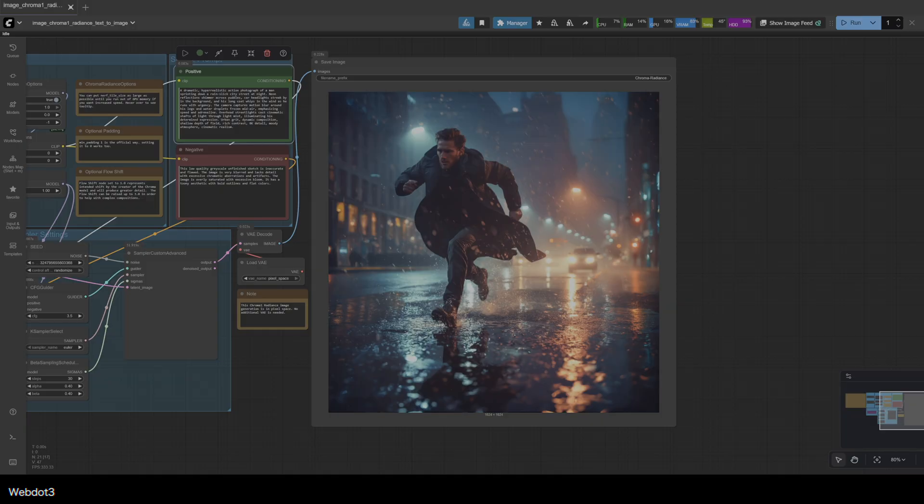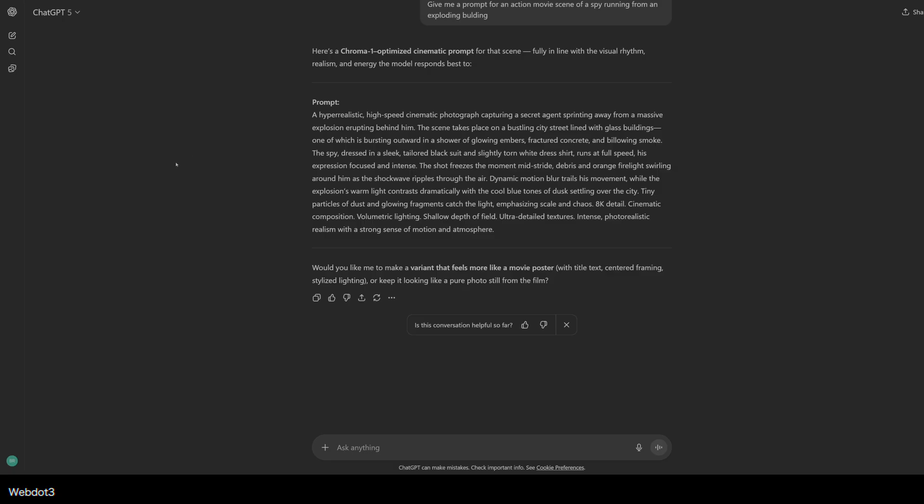What I did in another tab is we took ChatGPT and I actually fed it all the example prompts from Chroma Radiance, so it could get an idea of what Chroma Radiance is actually looking for in a prompt.